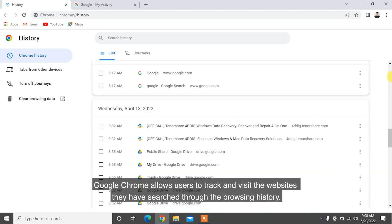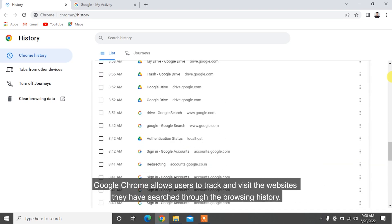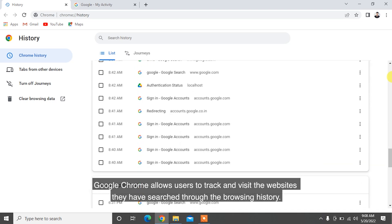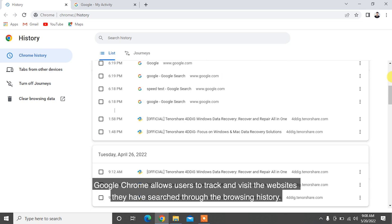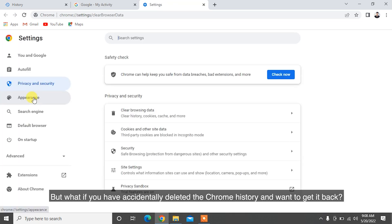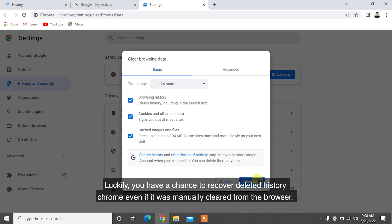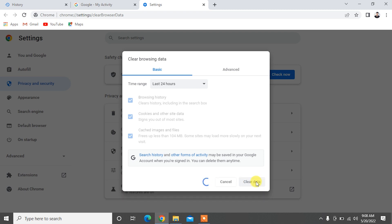Google Chrome allows users to track and visit the websites they have searched through the browsing history. But what if you have accidentally deleted the Chrome history and want to get it back? Luckily, you have a chance to recover deleted Chrome history even if it was manually cleared from the browser.